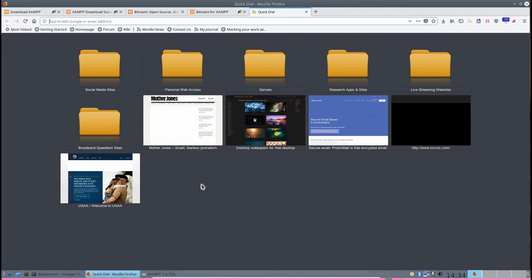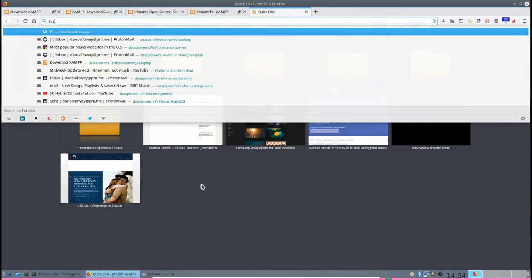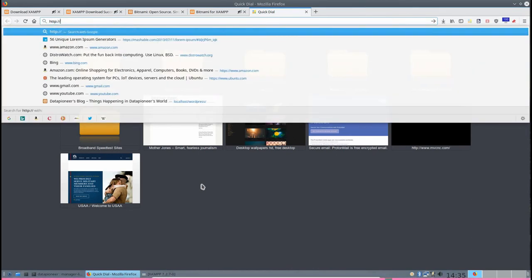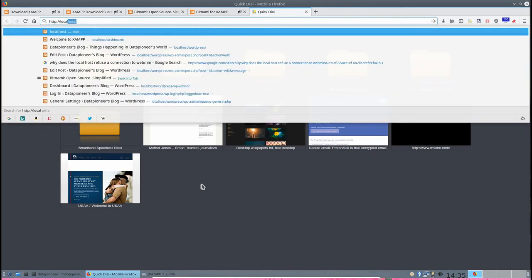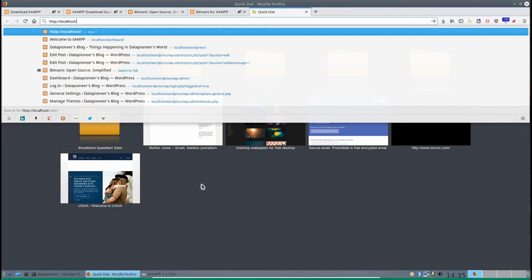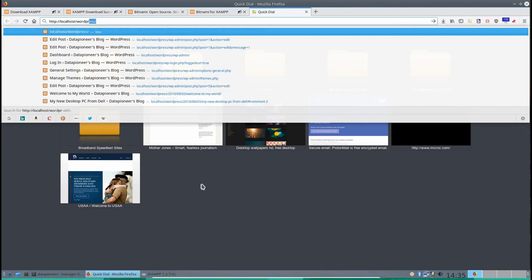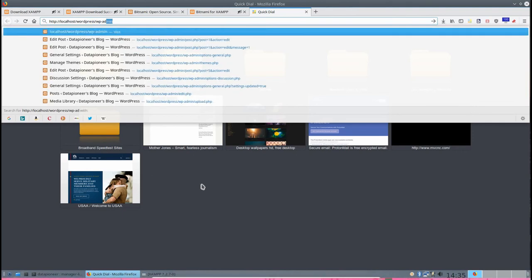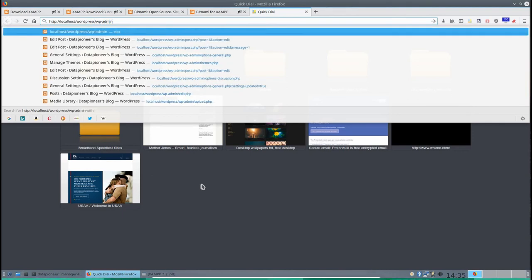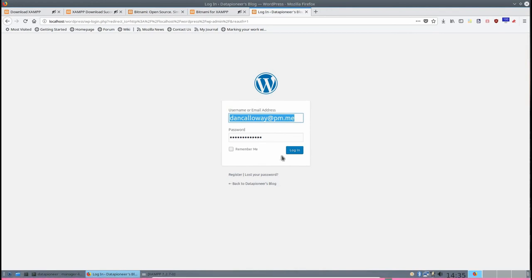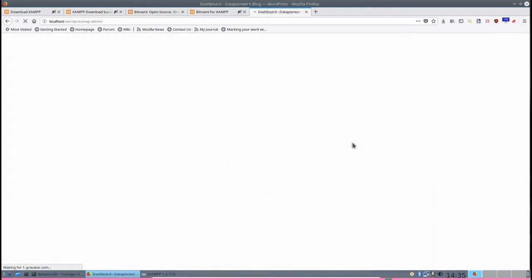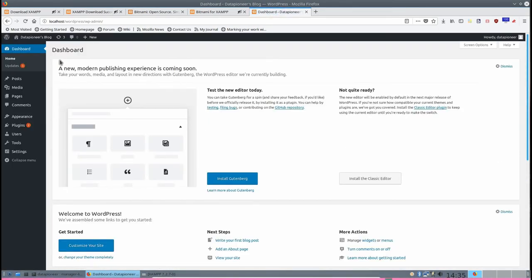Once you've completed that, go back out to your browser and type in http://localhost/wordpress and then wp-admin to get into the admin section of your site. That takes you to the WordPress admin interface. I've got my dancallowaypm.me and my password set up. If I click log in, that logs me into the dashboard of my WordPress website, which is called Data Pioneer's blog.